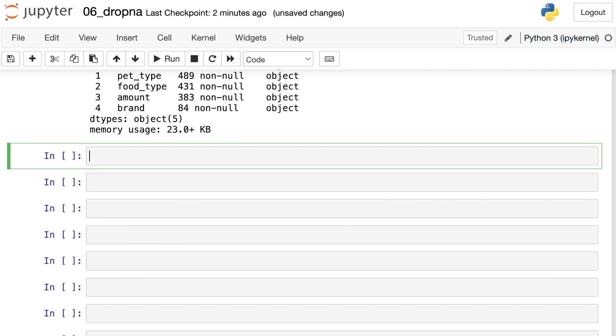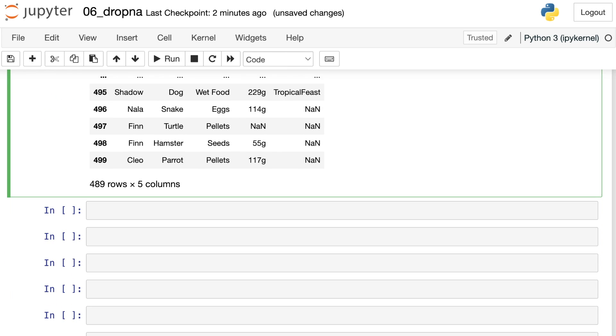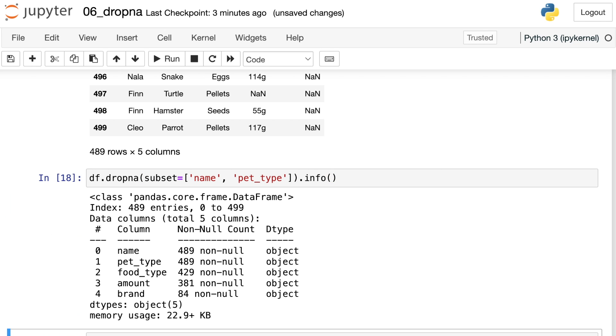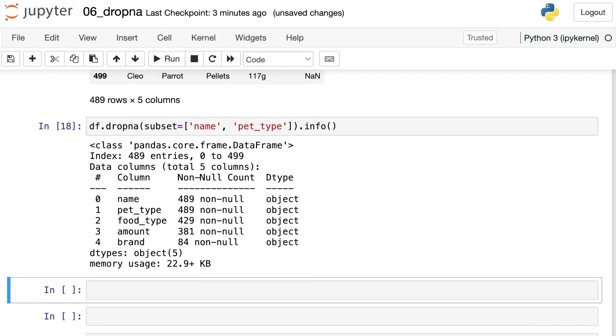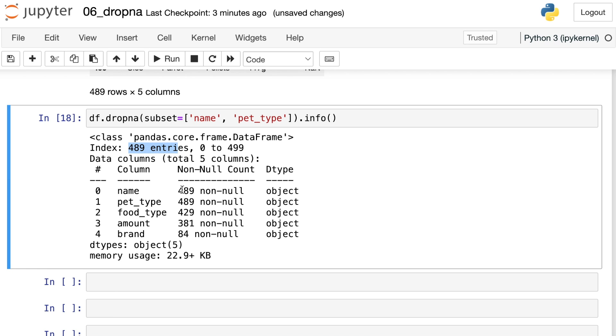Just like you can subset with one column, you can also subset with multiple columns. So let's say that we want to make sure that every pet has both a name and a pet type. If either of these values, name or pet type is missing, we're going to drop that row from the data frame. If we take a look at .info on this command, we'll now see that we have 489 entries and we have 489 non-null values in both the name and pet type columns.